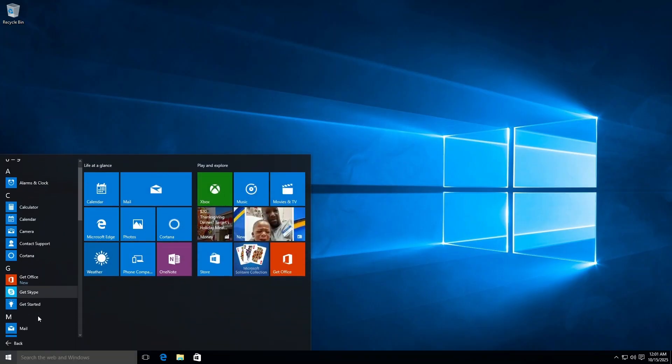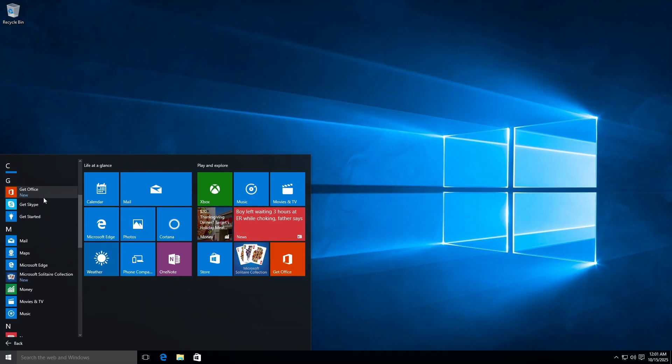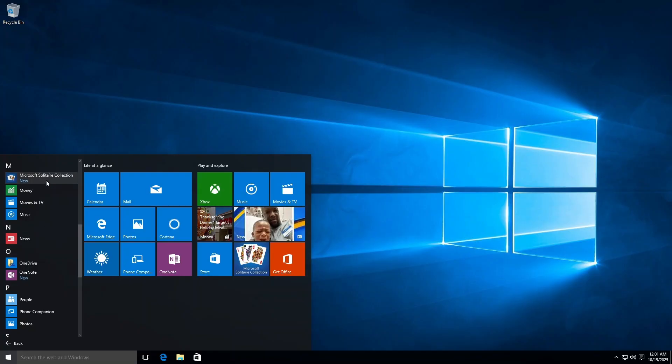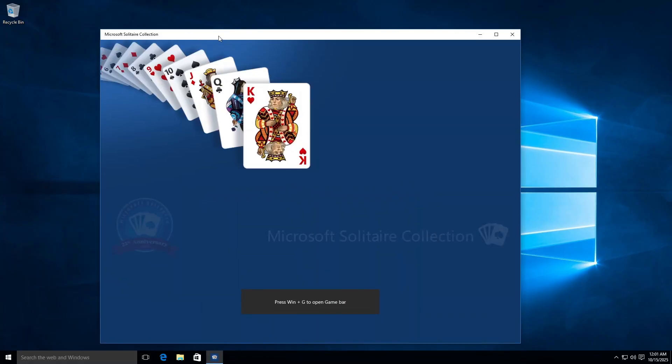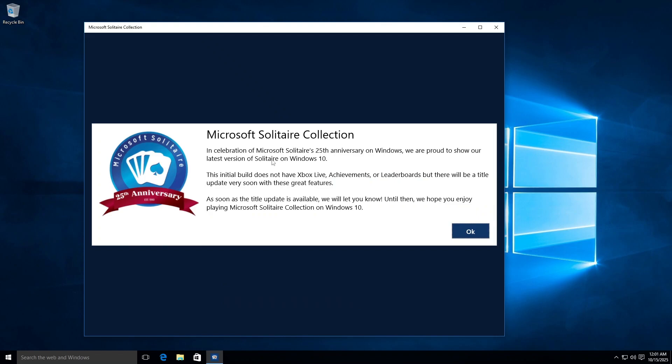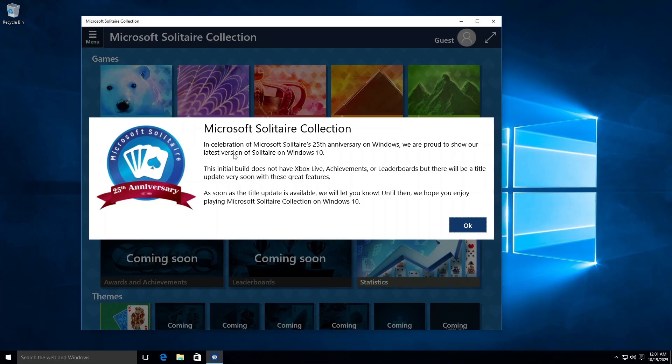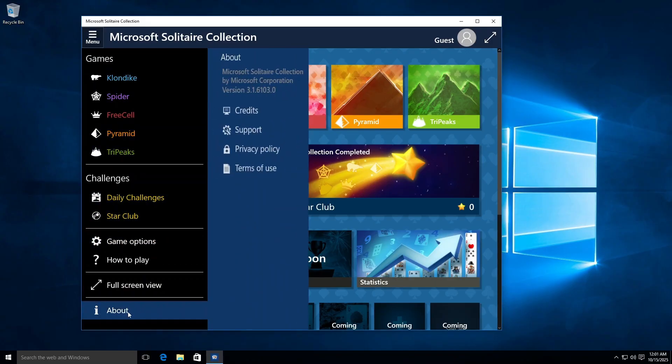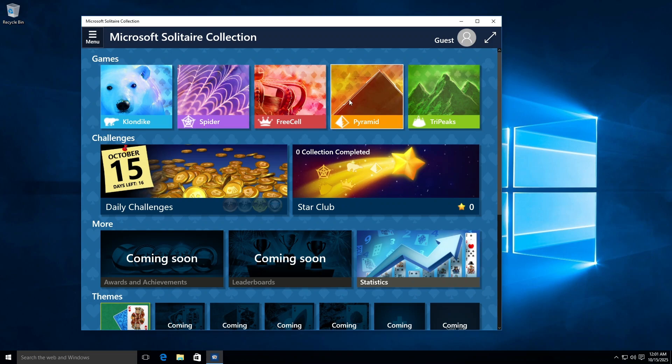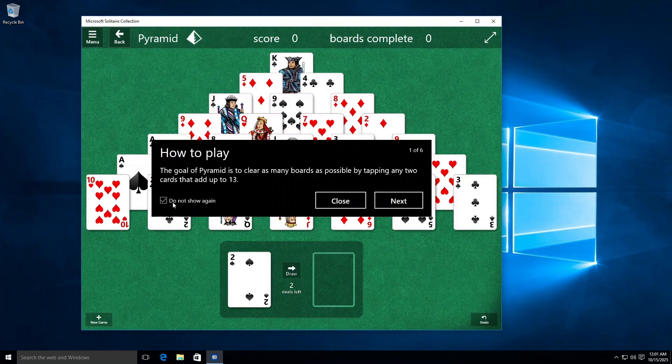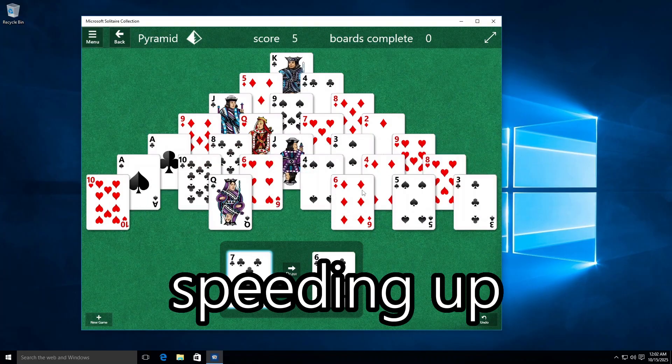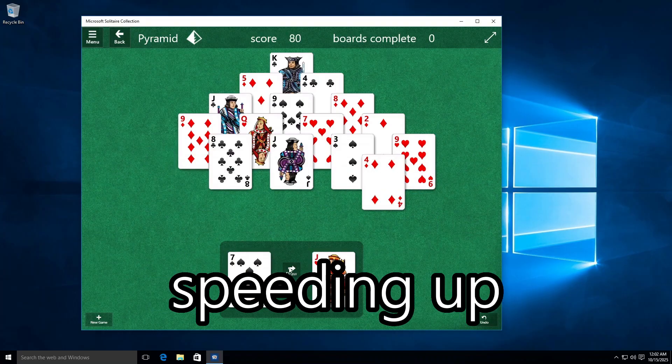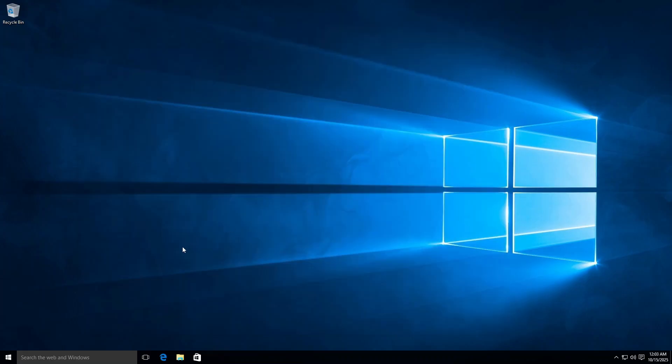Let's just keep looking at the apps here. We have no apps from D to F. And then G, we have Get Office, Get Skype, and Get Started. And Microsoft Solitaire Collection. So they still included bloatware in this. Does this even work still? Microsoft Solitaire Collection. In celebration of Microsoft Solitaire's 25th anniversary on Windows, we are proud to show our latest version of Solitaire for Windows 10. Yeah, this definitely isn't the latest version. This is the first version of the new Windows 10 version. And it says that it doesn't have Xbox Live, Achievements, or Leaderboards, but there will be a title update very soon with the great features. So yeah, this is the very first version of the Microsoft Solitaire Collection with the new UI. And that's pretty cool. How about we play a quick game of Pyramid? Can we change the difficulty? No, we can't. Alright, now watch me suck at this. I give up. What the hell?